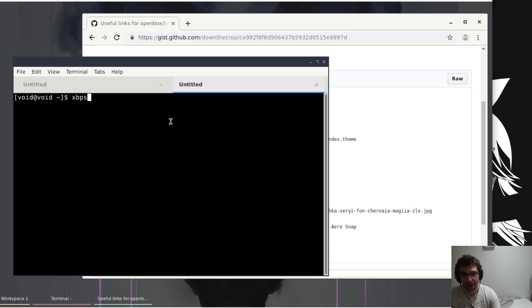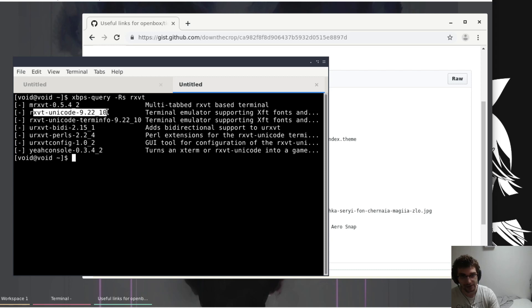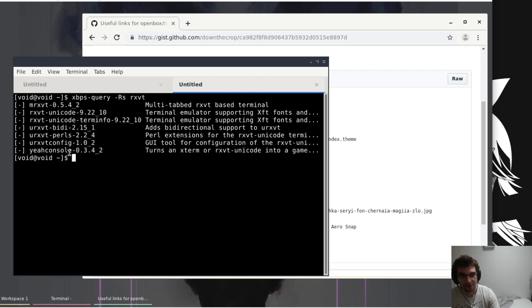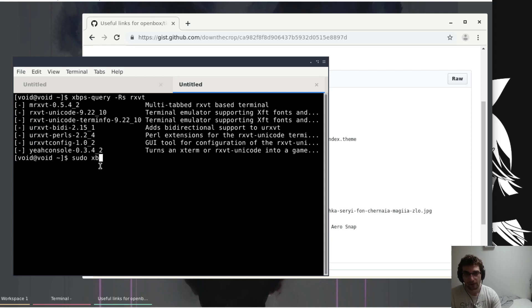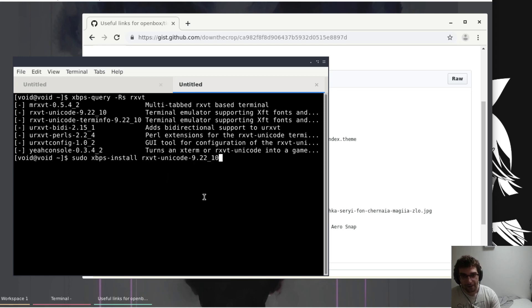So it's named kind of funny. Rxvt doesn't just grab it for you, so what we want is this here, this is what we want. You should just be able to type rxvt, but it's rxvt unicode. So install this.